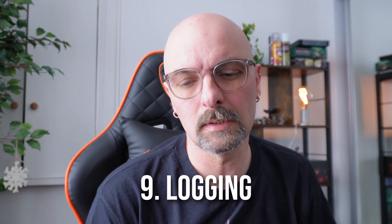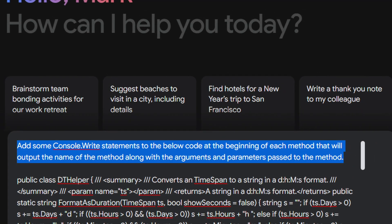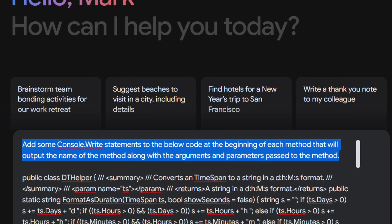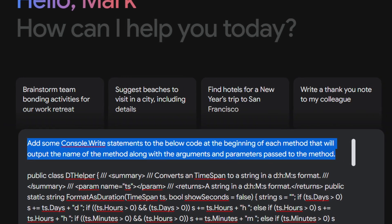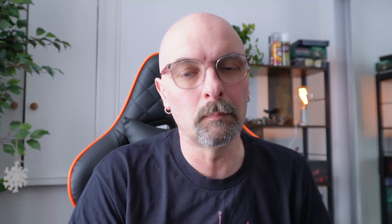Number nine is logging. This is another tedious thing to add yourself, especially if you have a large code base. It's very easy to ask Gemini to add a line to the beginning or end of every single method to output the name of the method and the parameters that were used — it can save you loads of time.